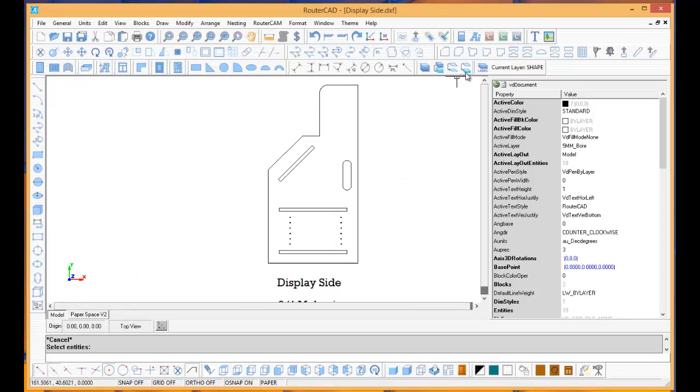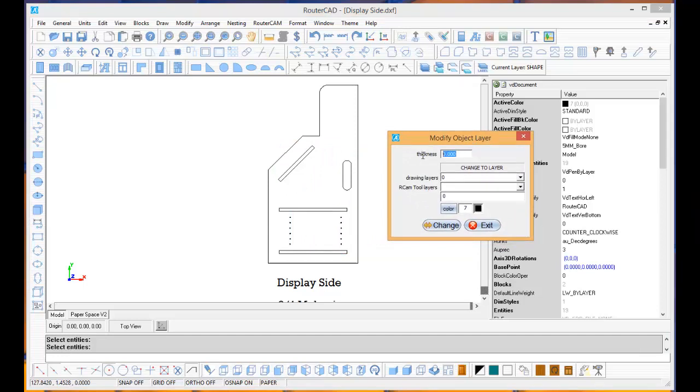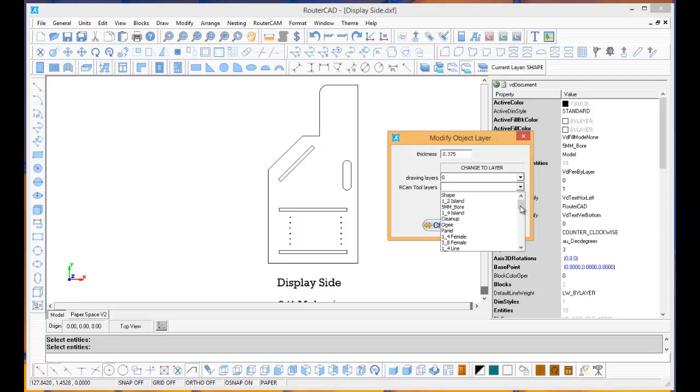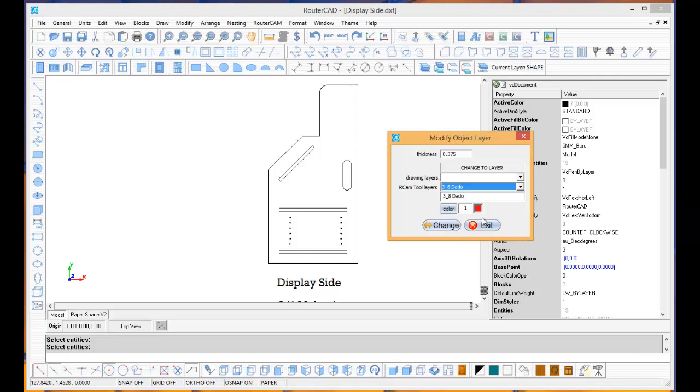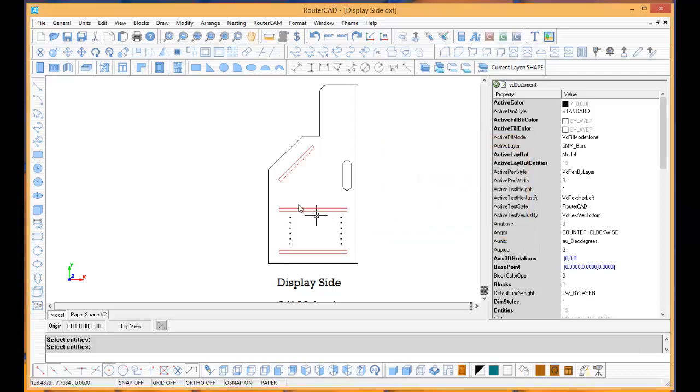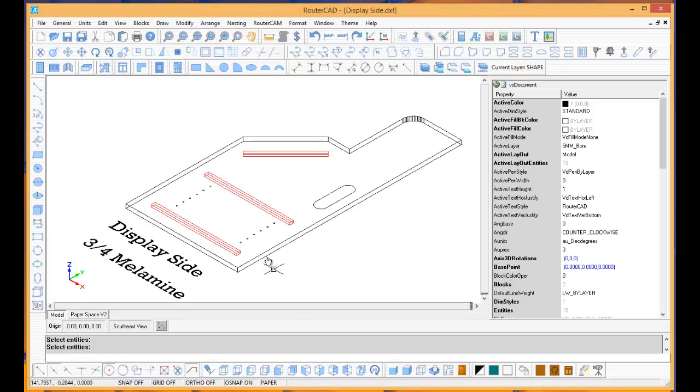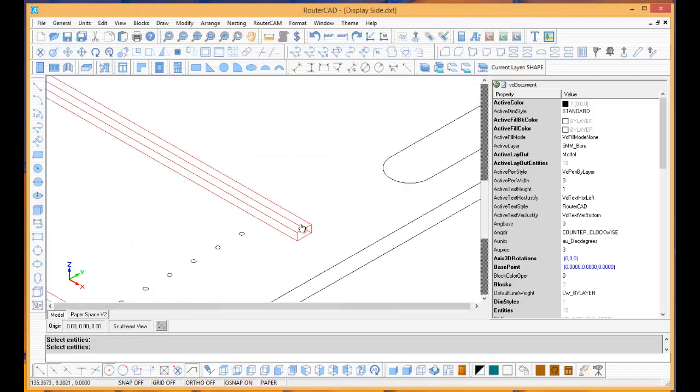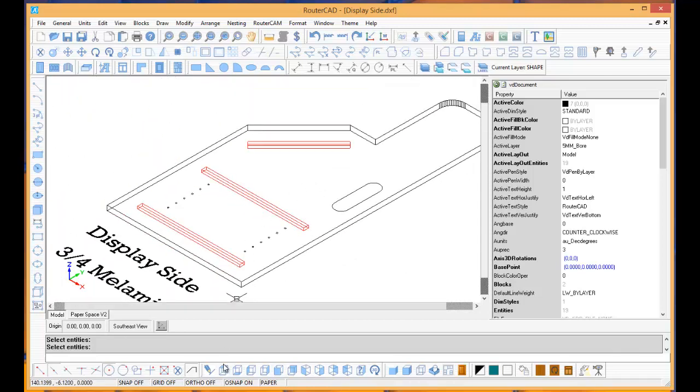I'm going to select Modify Layers again. I'm going to select the three dados, then make those 0.375. Then I'm going to go to Machine Layer. I've got all these different strategies set up in the background already. Basically, I'm just looking for a 3/8 dado, which is right there, and I'm going to tell it to change that. So now we have these changed to machinable layers, and they're all 3/8 dados. Just to take a quick peek here, we'll zoom in and see our depth's been added and our layer's been changed.